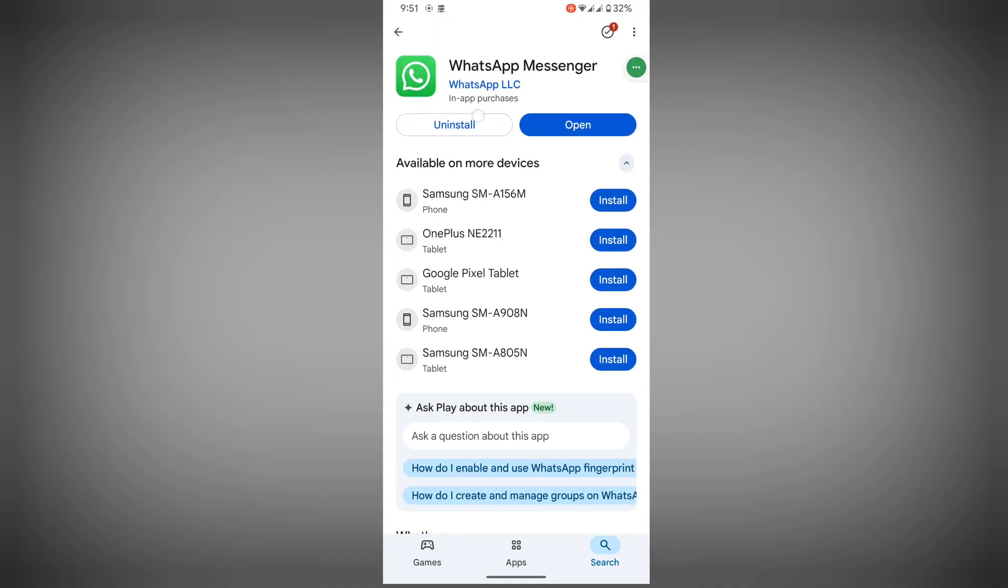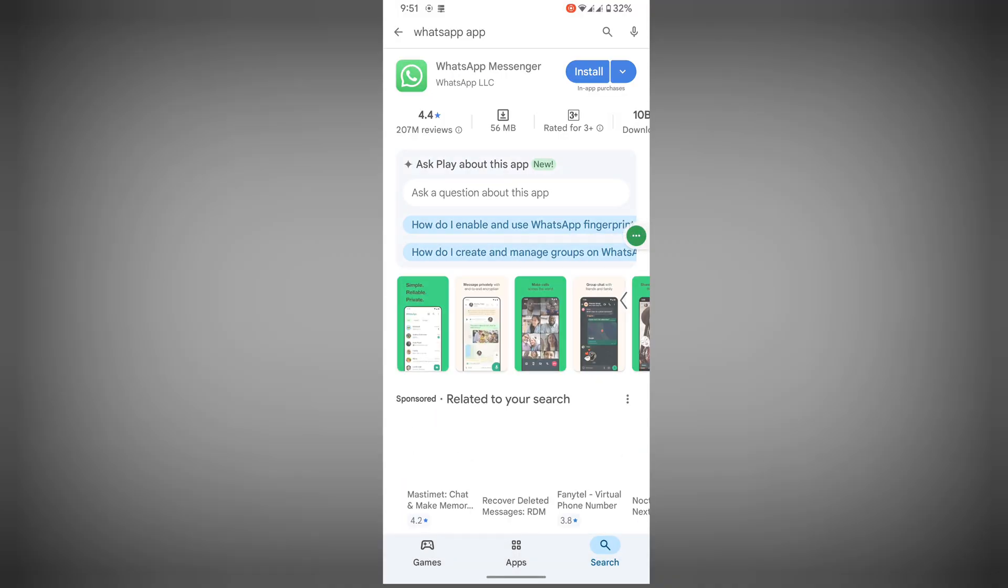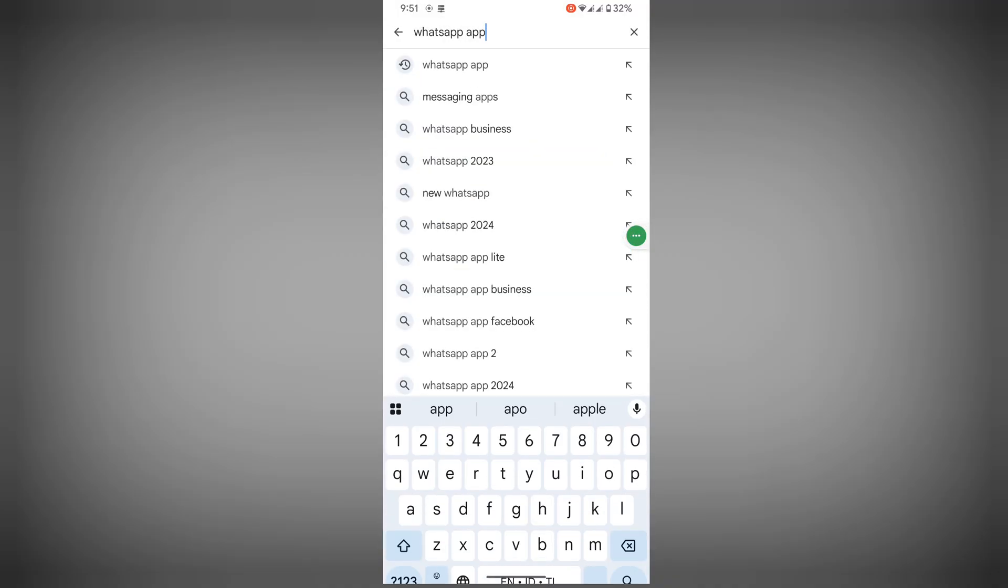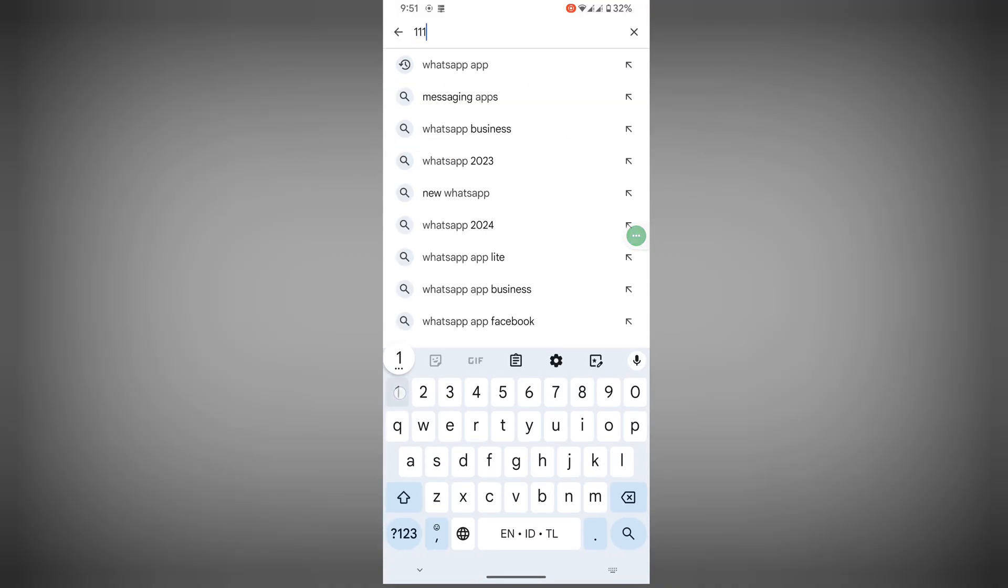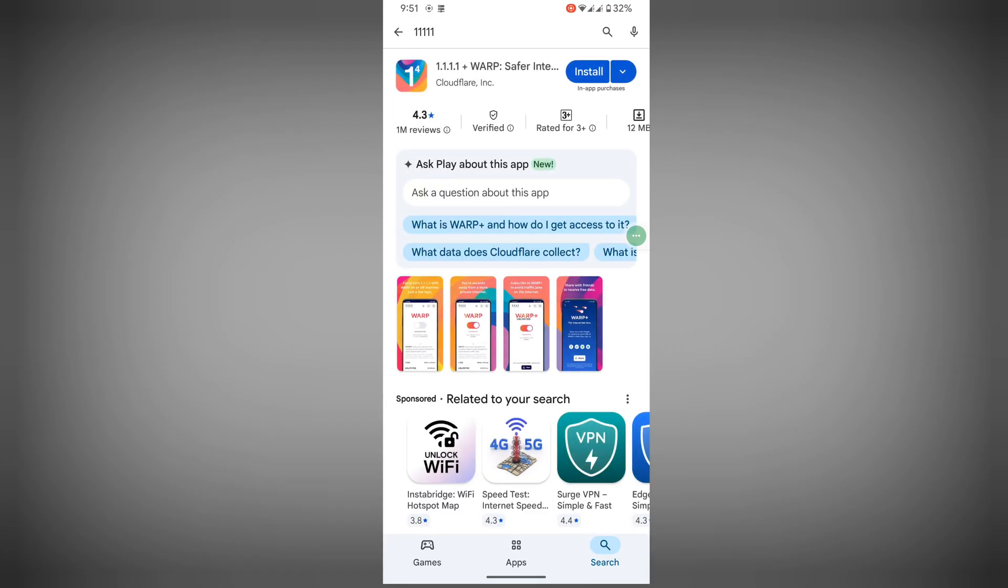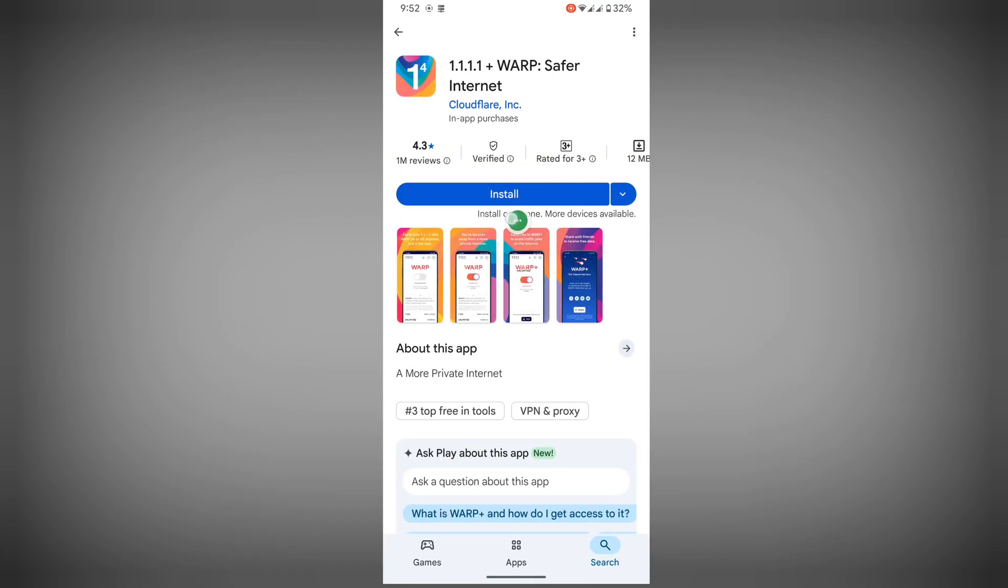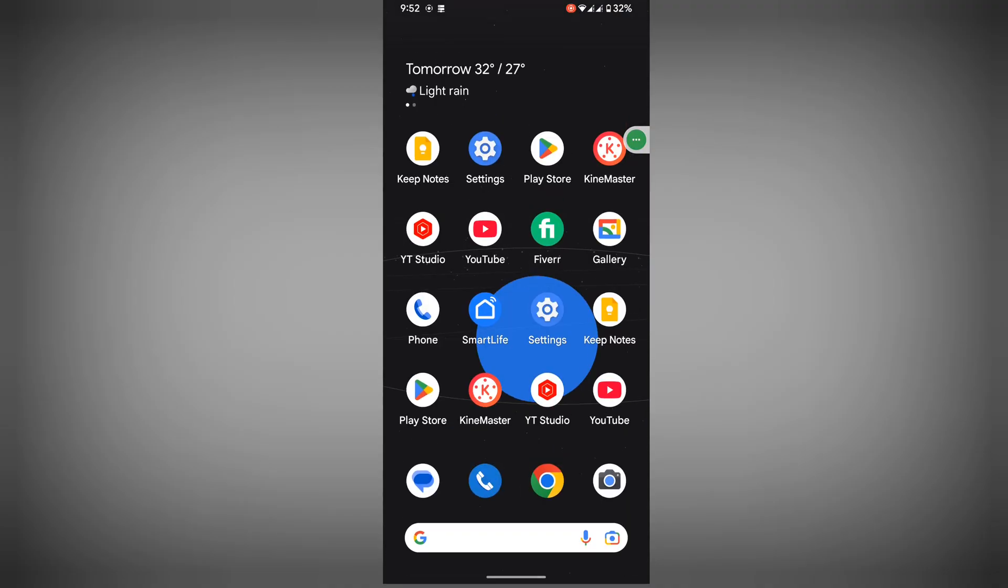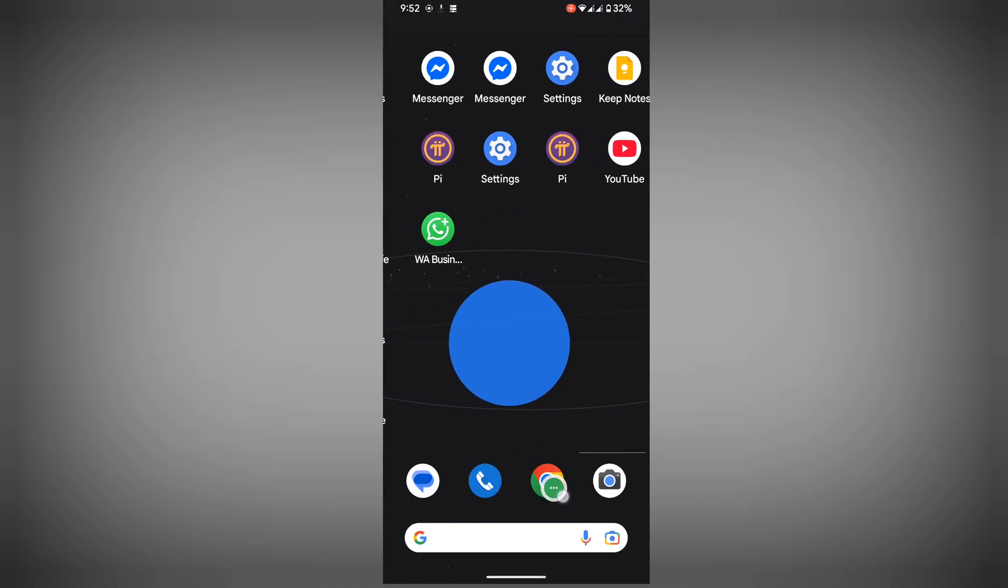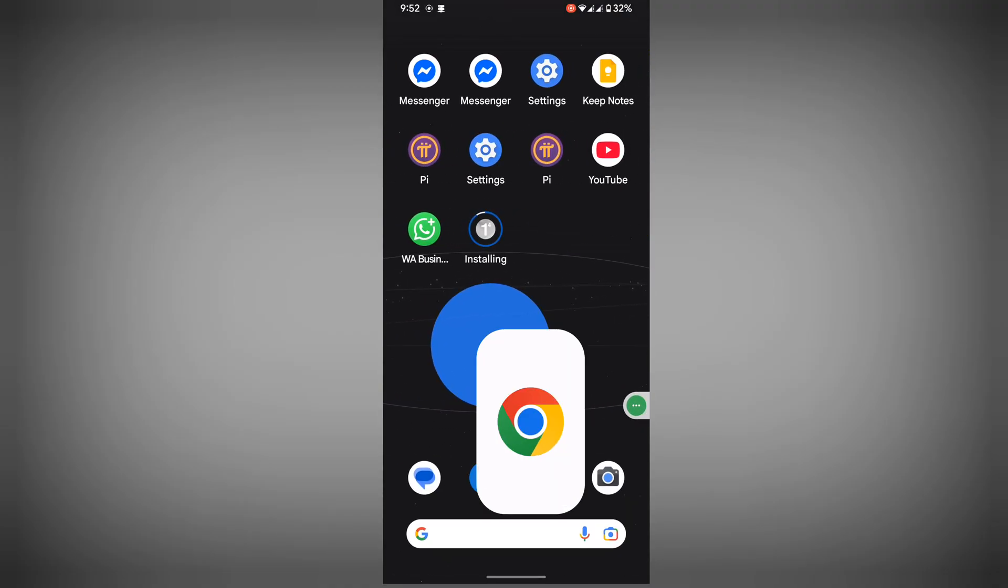Uninstall the current version of WhatsApp. Now search for 1.1.1, tap on install 1.1.1 Warp Secure Internet app. Now tap on Google Chrome.